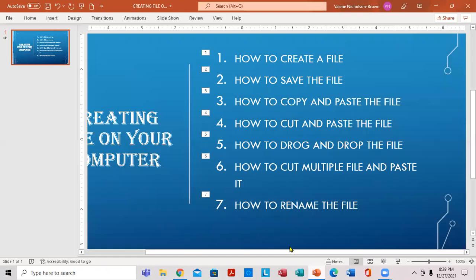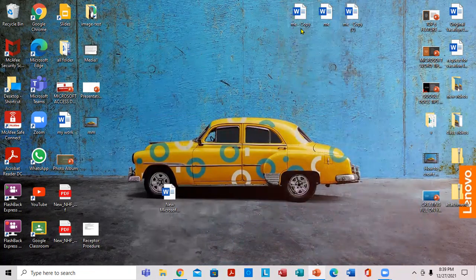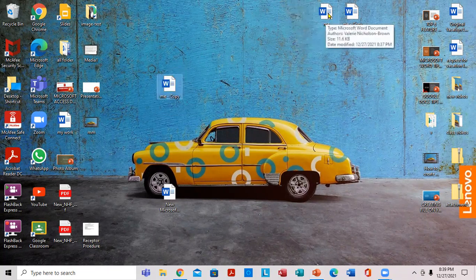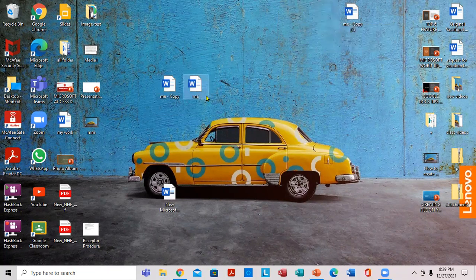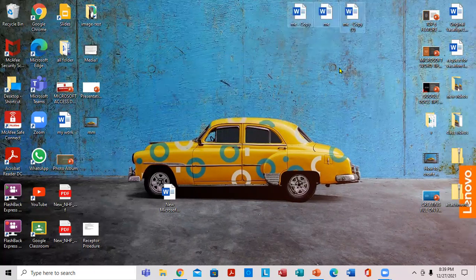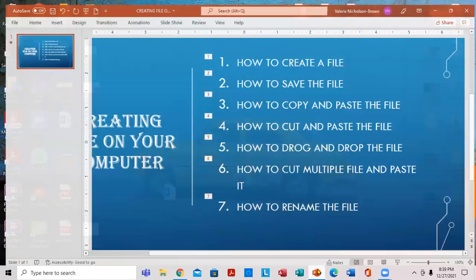Very important. The next thing that you want to do right here is how to drag and drop the file. So what you want to do — you're going to put the cursor right here. If you're using a laptop with the touchpad, or a desktop using the mouse, put the cursor on it, hold the left side of the mouse or left side of the touchpad, and drag it like that. If you want to move everything together, just hold the left side and block everything, then drag it.